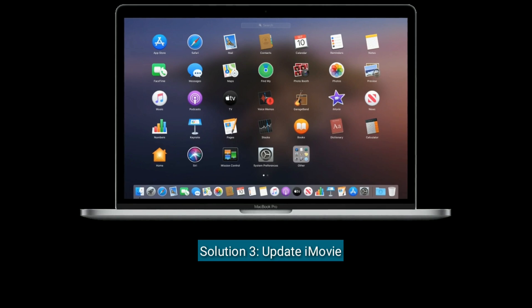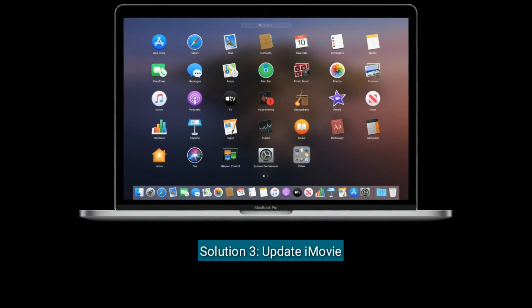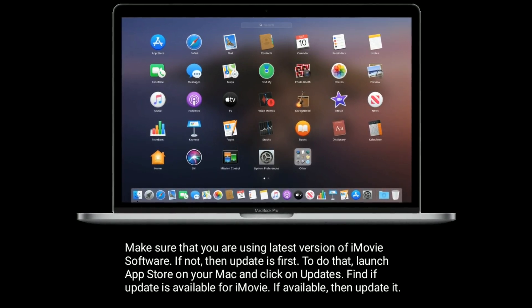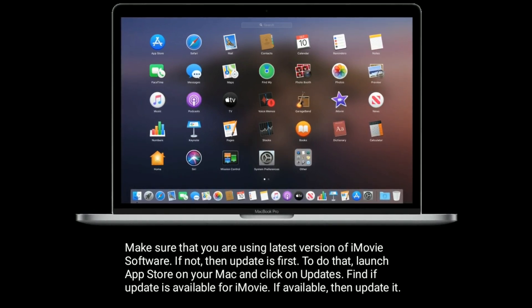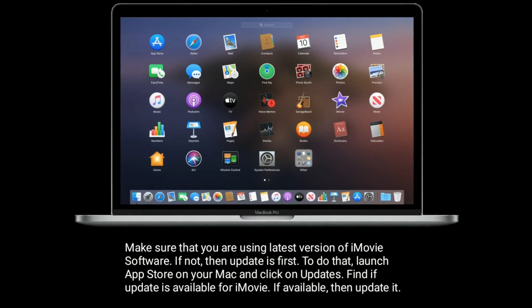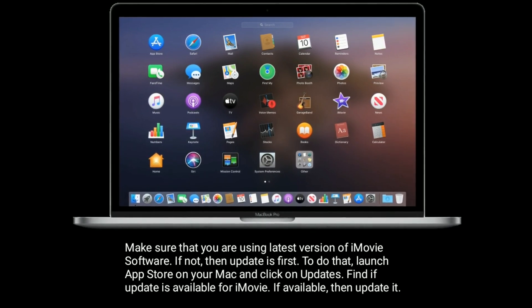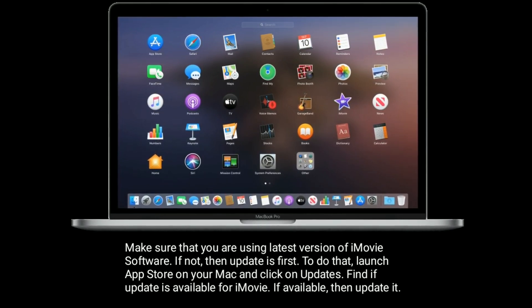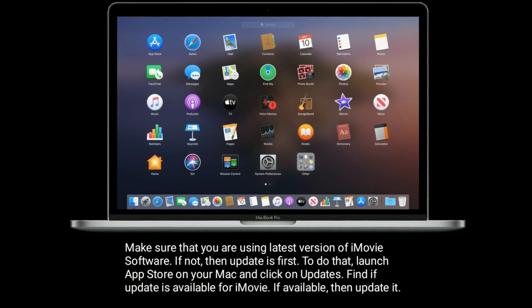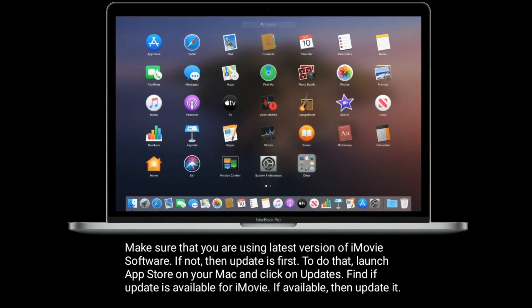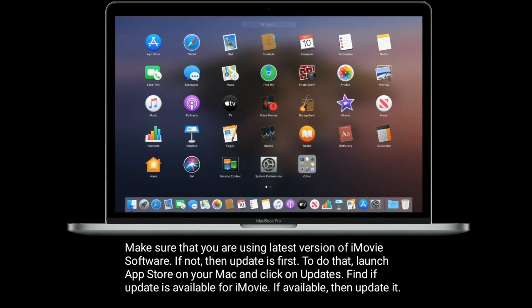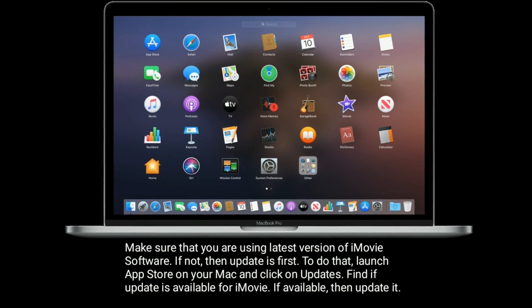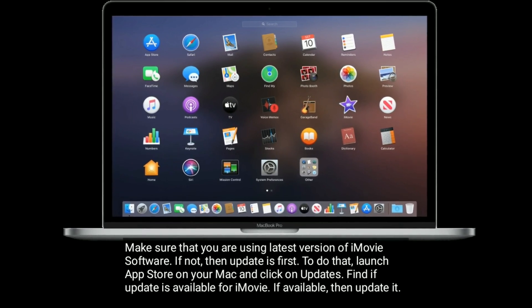Solution three is update iMovie. Make sure that you are using the latest version of iMovie software. If not, then update it first. To do that, launch the App Store on your Mac and click on Updates. Find if an update is available for iMovie, and if available, update it.